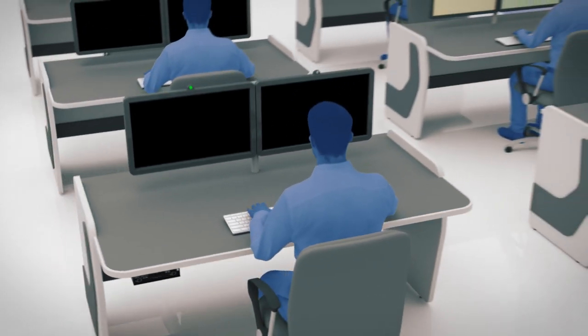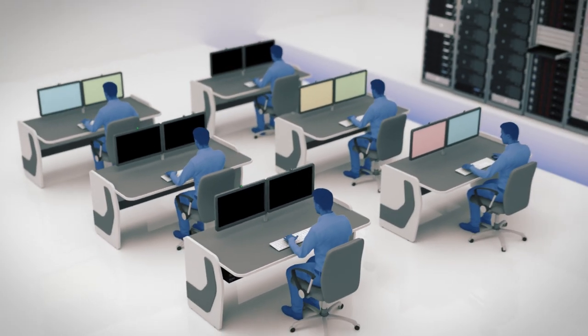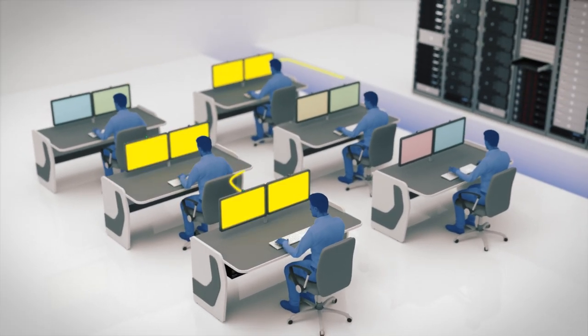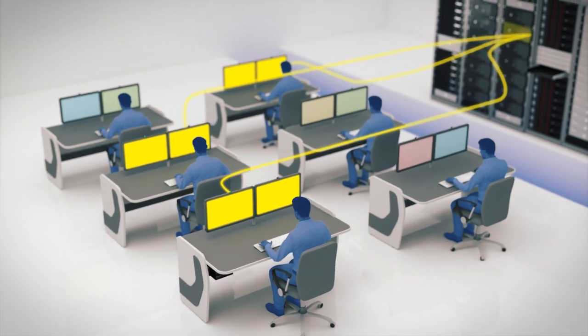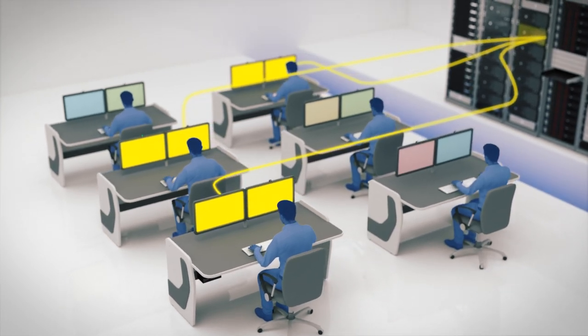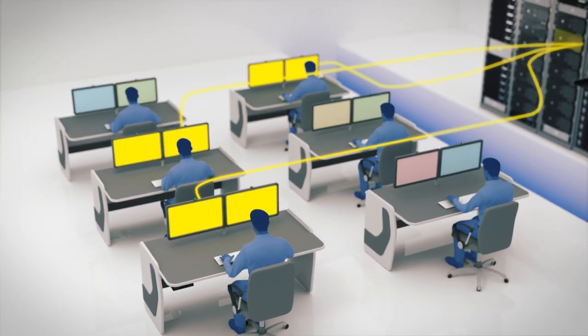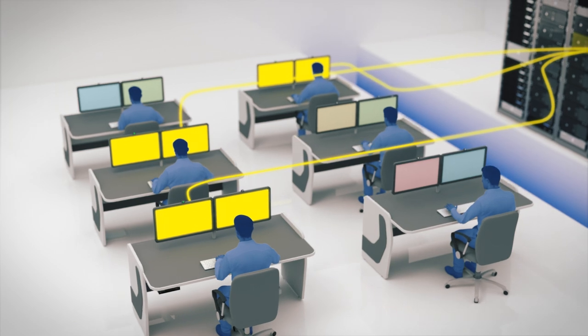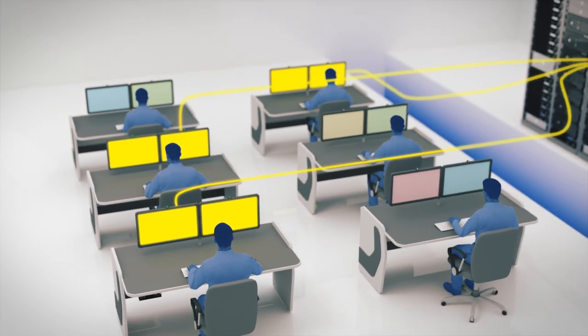Now that each console is connected to the KVM network, operators can connect, collaborate and share their content. Multiple users can connect to the same computer at the same time.